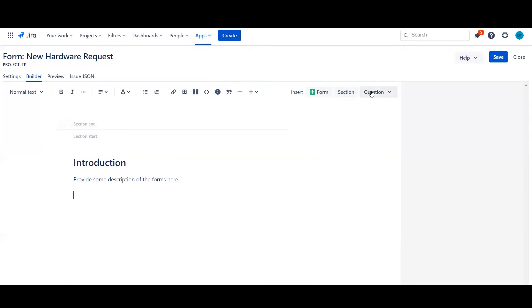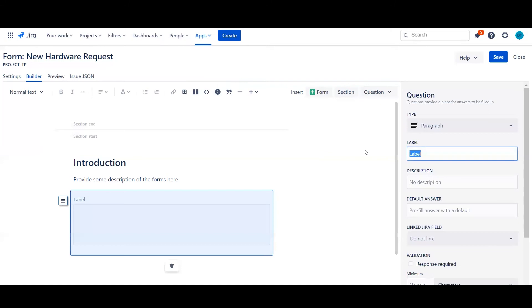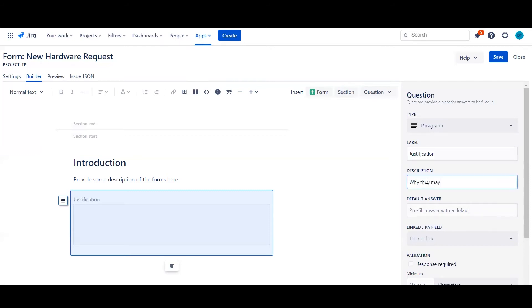So to start with we're going to go ahead and load in some different types of questions. So first of all paragraph. We want to be able to ask the user a justification for why they may need additional equipment.